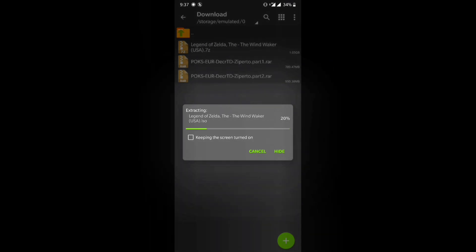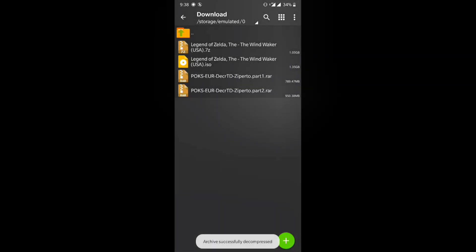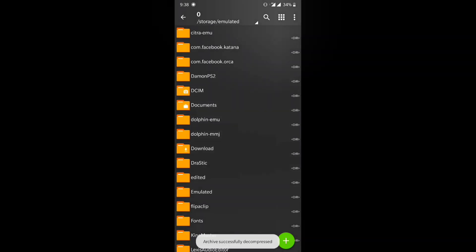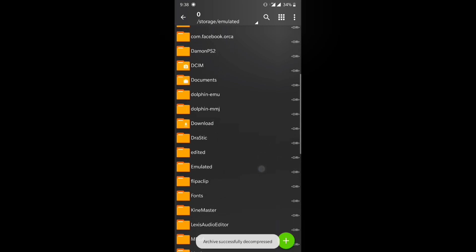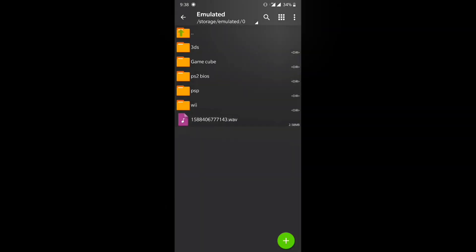Tap on the Legend of Zelda: The Wind Waker 7z file, then press 'Extract here' and the extraction will start. It's going to take a little bit of time — I'm just going to fast forward this. You need to keep the ISO file and delete the 7z file. Here's another example: Luigi's Mansion ISO — the ISO file is all that you're going to need.